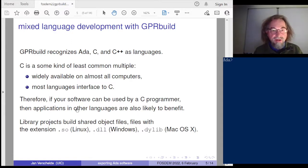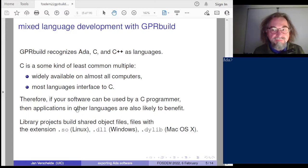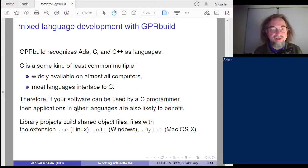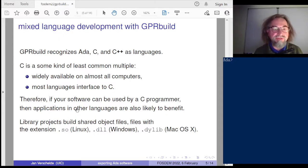GPR build, the package manager, supports ADA, C, and C++ as languages.